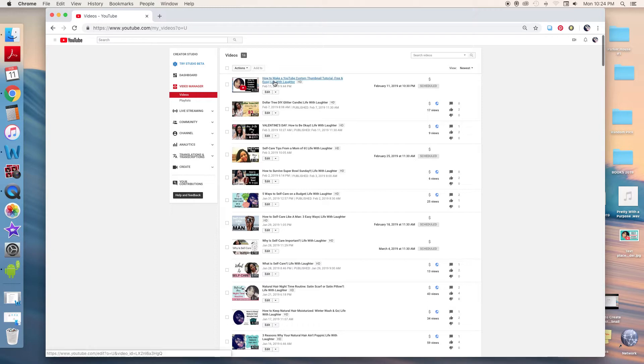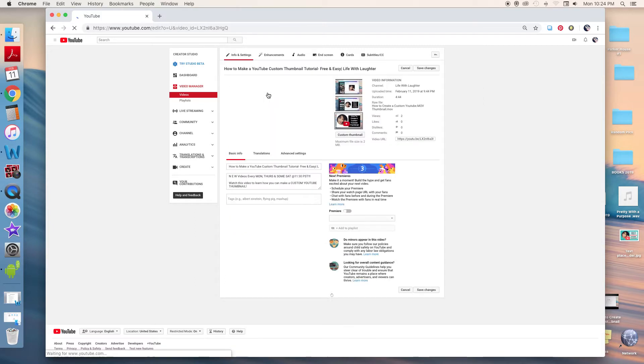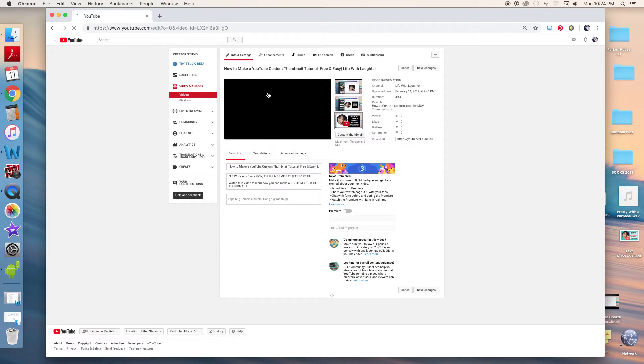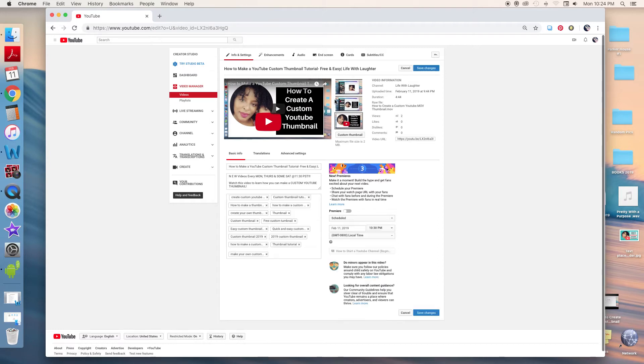Okay, so here we are on that video on how to make a YouTube custom thumbnail. I'm going to edit this. So what you do is you choose a video that you want to add a custom thumbnail to.